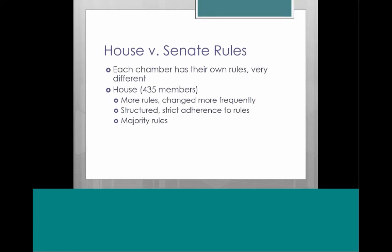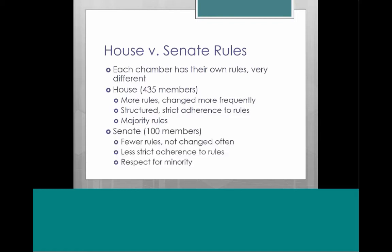In the House, there are more rules which can be changed more frequently. It's very structured with more strict adherence to their rules, and a guiding principle is simply majority rules. In the Senate, it's smaller with fewer rules that aren't changed as often, a little less strict adherence, and the rules are often guided by a real respect for the minority party. A lot of situations arise where there's no rule on point and they have to figure out what to do.